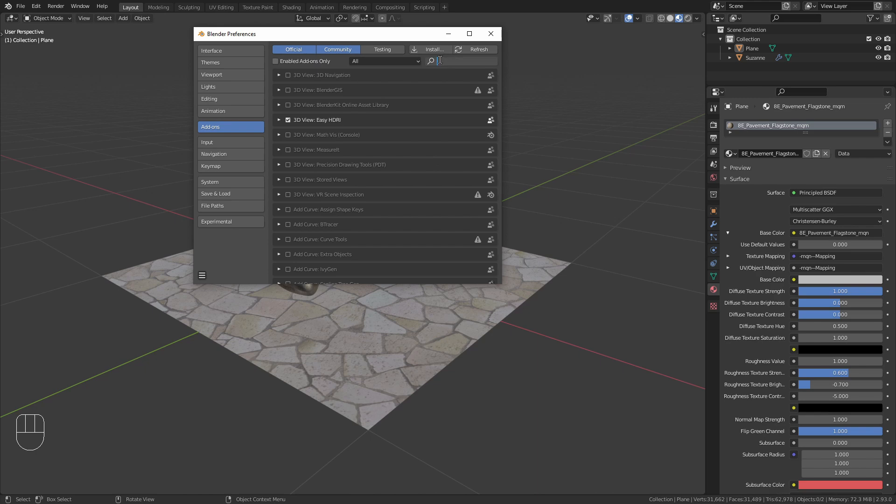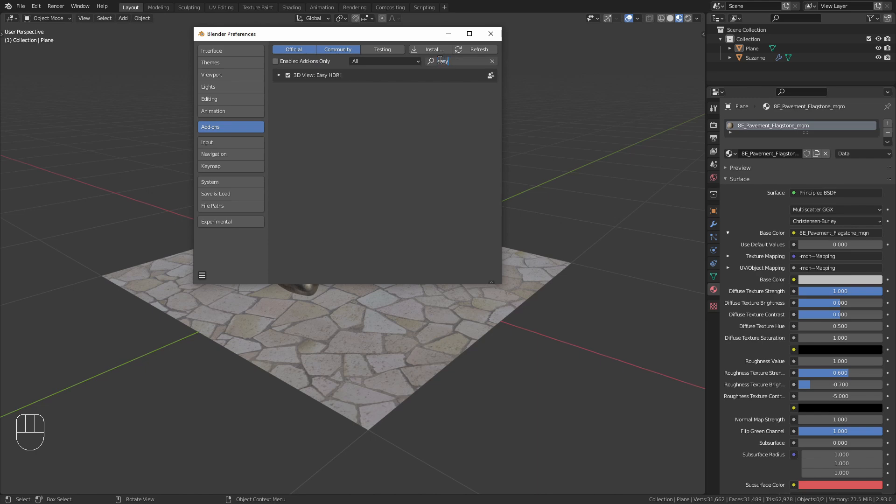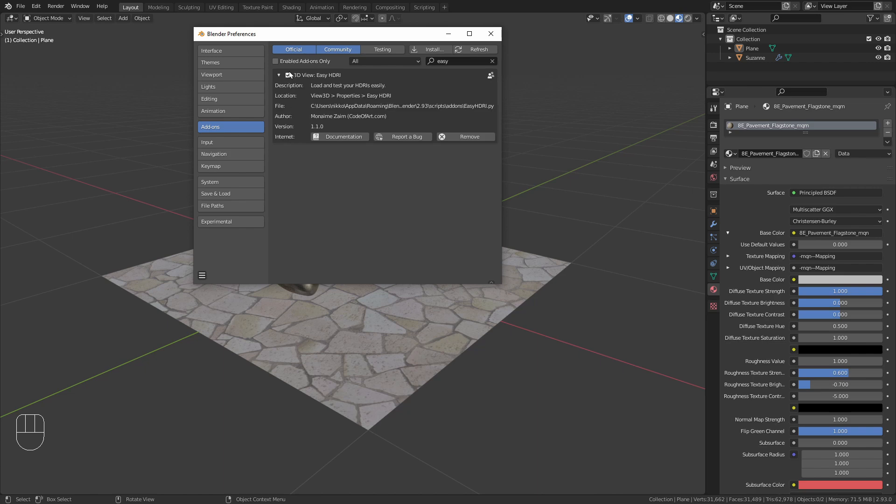Once you have done this you can search for Easy HDRI, you should find it and make sure that you tick this checkbox so the add-on is enabled.